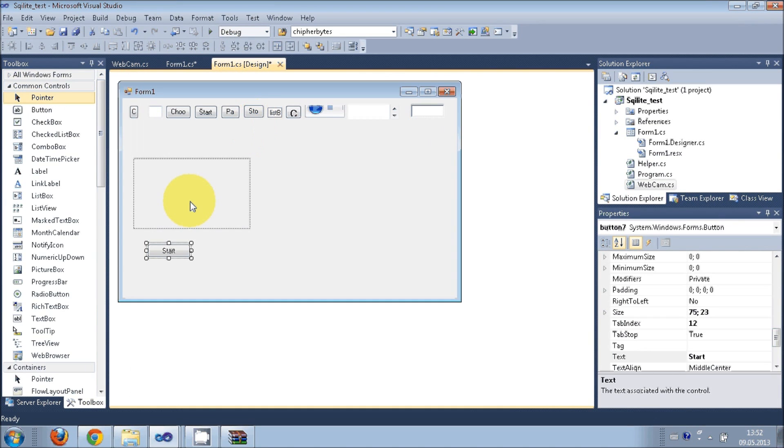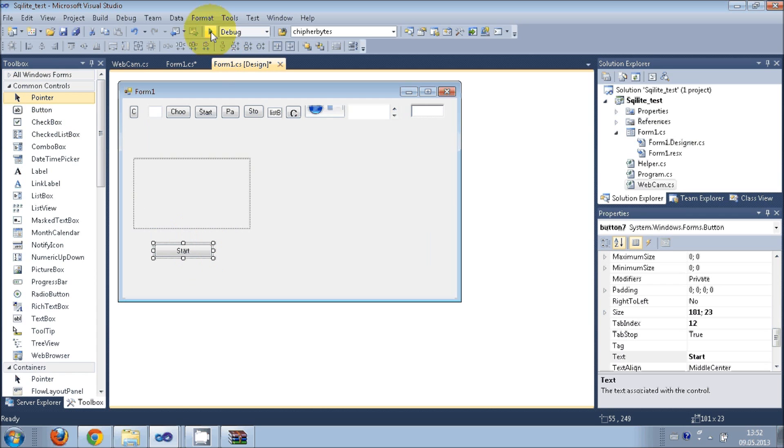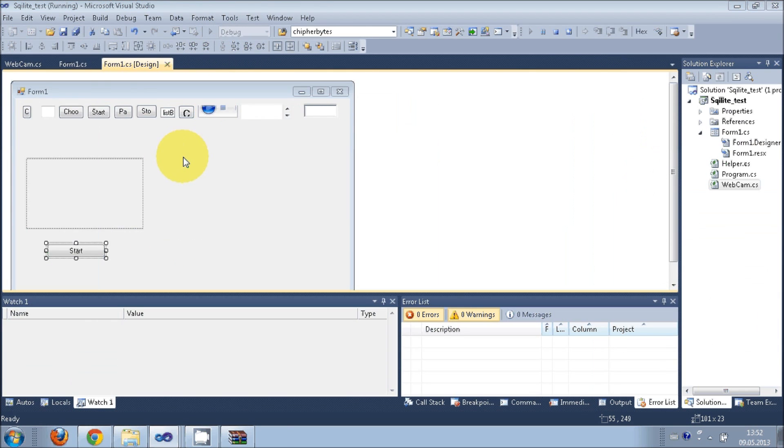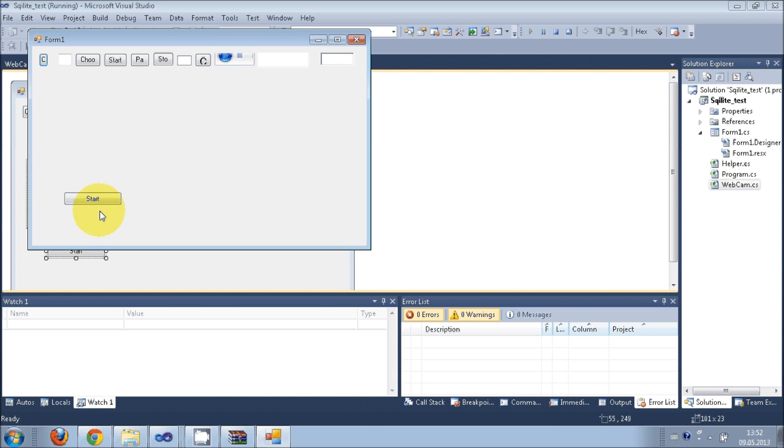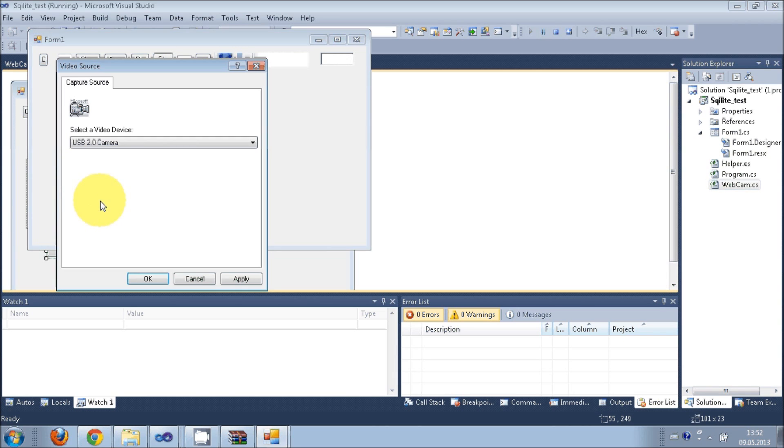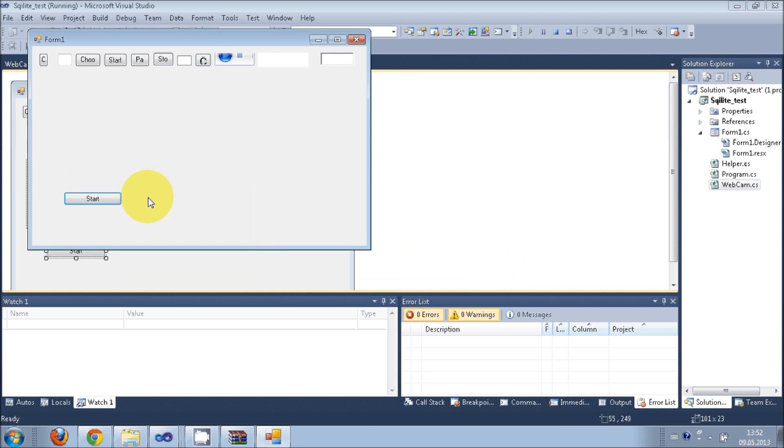So in this way you can use this in your application and you can open the webcam in your application also. When I run this, it should run in your PC. My webcam has some fault, that's why it's not running, but it will run in your PC.